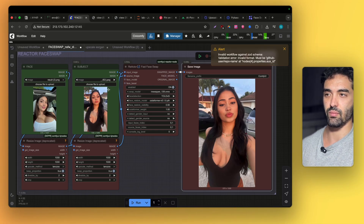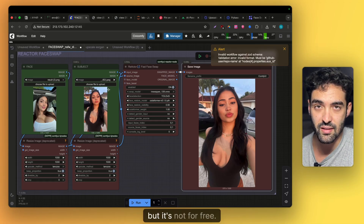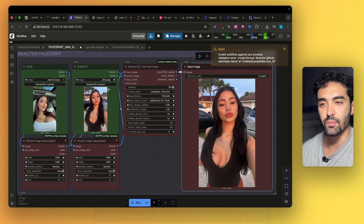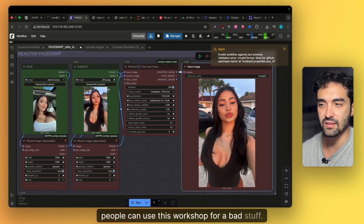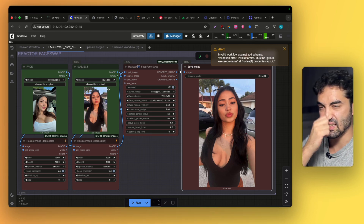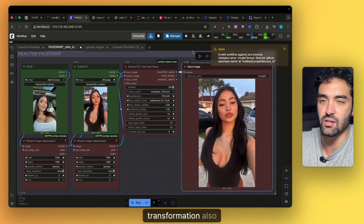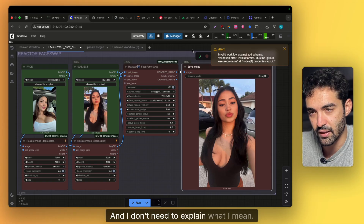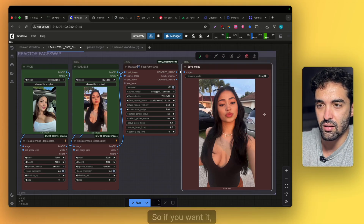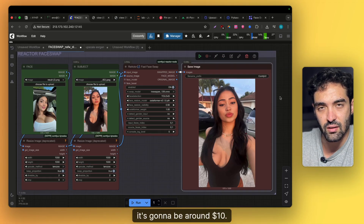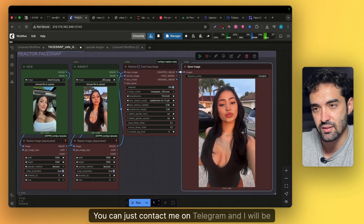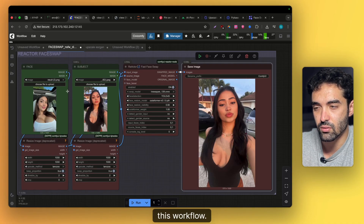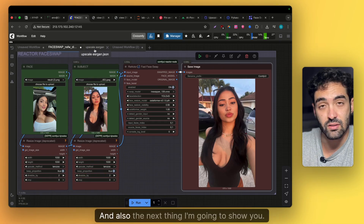If you want this workflow, I'd love to give it to you, but it's not free. The reason it's not free is because a lot of people can use this workflow for bad stuff — AI transformation is leading to misuse and I don't need to explain what I mean. So if you want it, it's going to be around ten dollars. You can contact me on Telegram and I'll be happy to sell you this workflow.